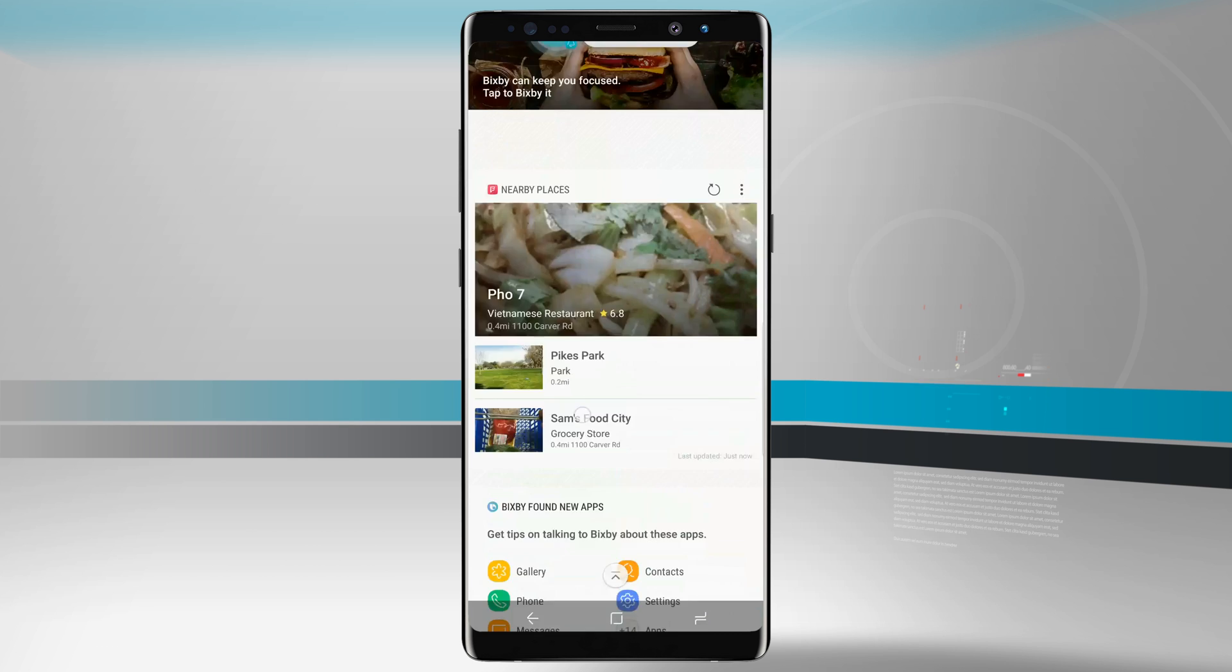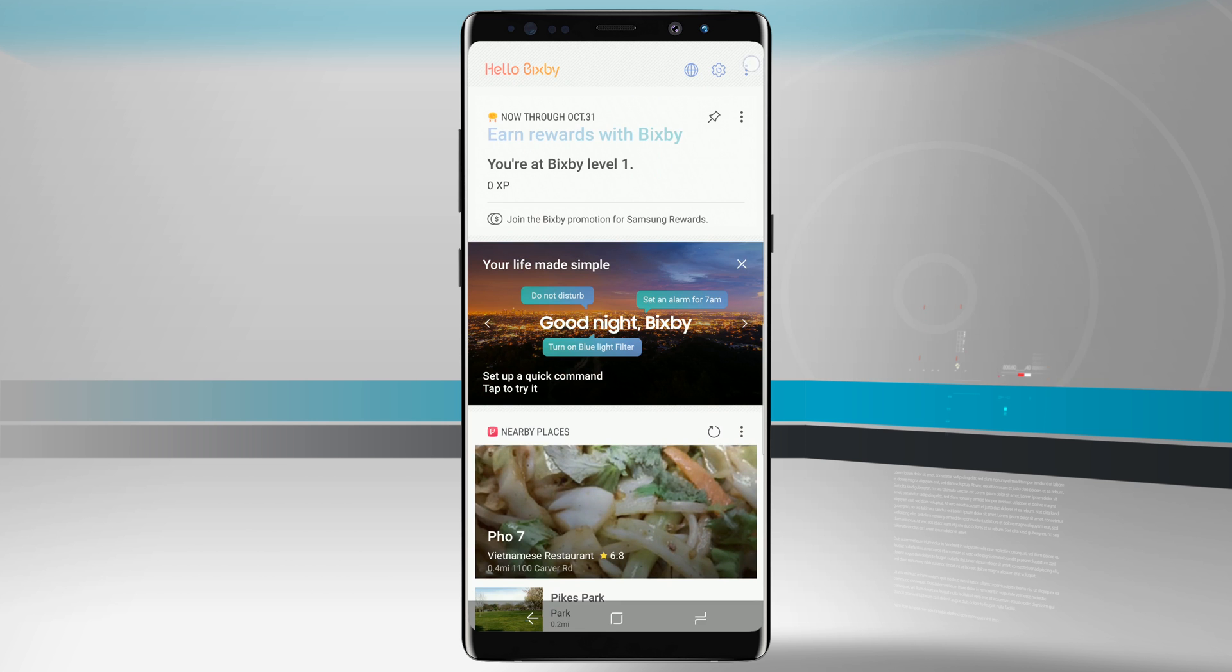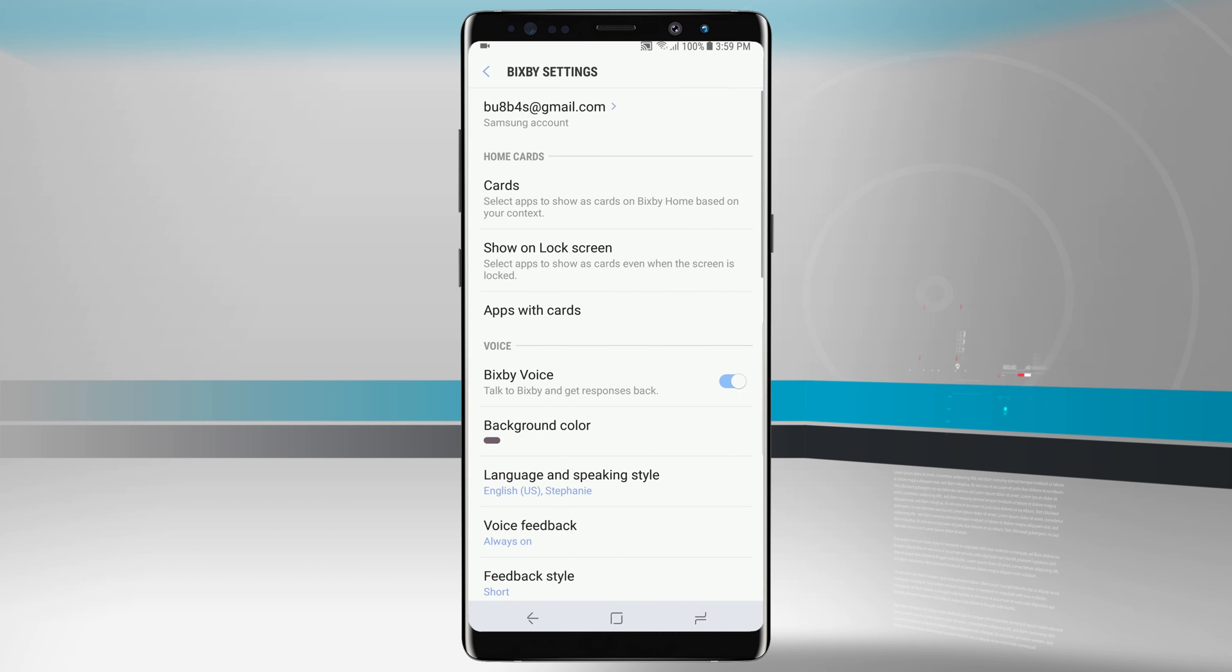Now I can go ahead and come back up to the top of the screen. Now what's also great is I can customize what cards are shown. By coming into my settings from my Bixby, we'll tap on settings and let's go ahead and come into the cards section.